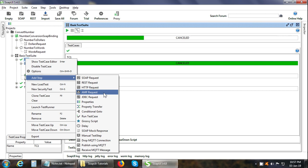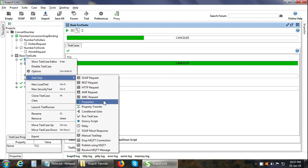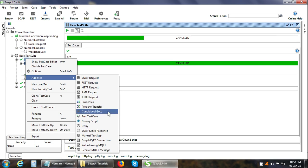This test step sends a database query to a database and gets the result in XML format. Properties test step. You can add a Properties test step in which you can add custom properties. Or you can add a Properties transfer test step. There is a conditional GoTo test step. This test step checks for a specific value in the last response. Then based on a condition, it goes to another respective test step.